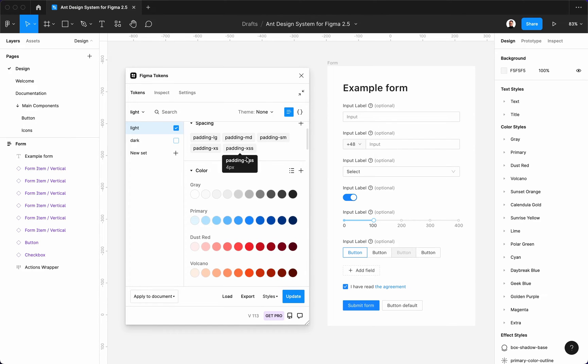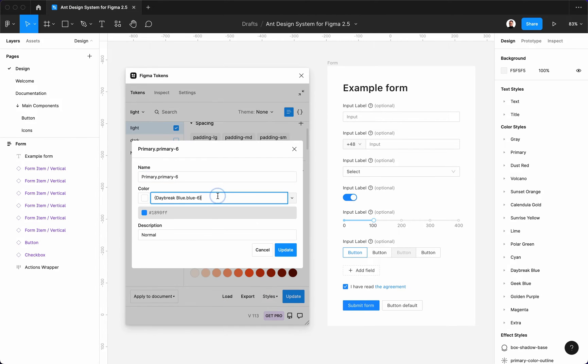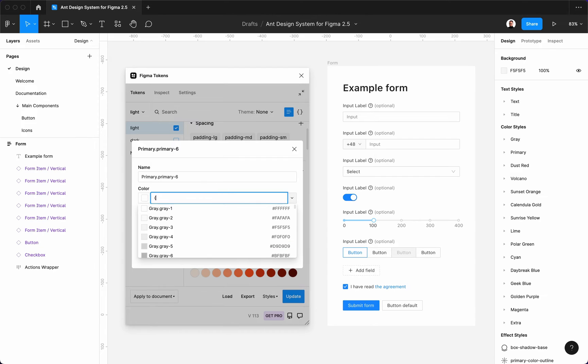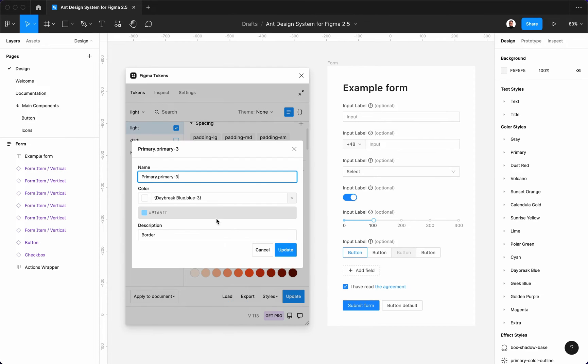You can also change the primary color. You can either reference a different color from the Ant Design palette or provide your own hex values. Let's reference the golden purple color.